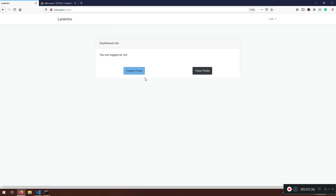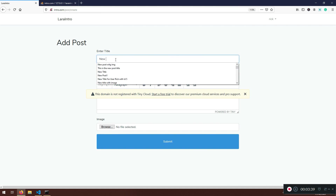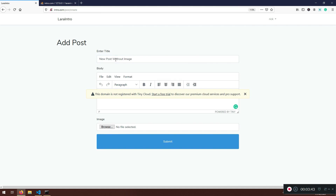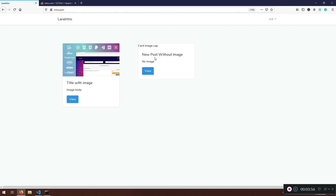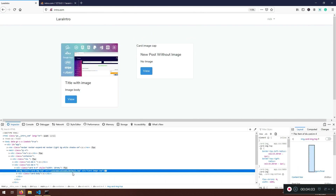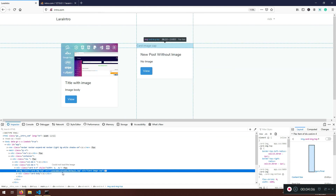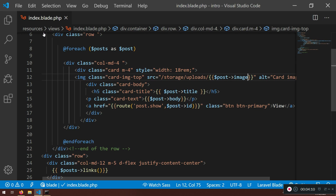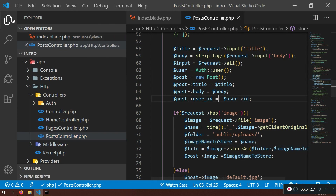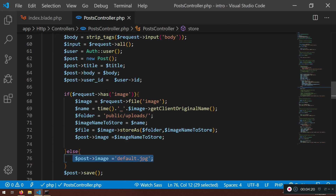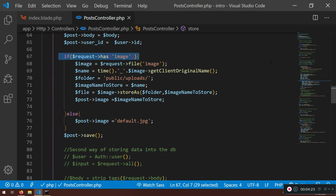Let's go to the dashboard and create one more post — no image selected — and submit it. If I view the post there is no image there. Let's inspect element — it's saying `default.jpeg`, so `storage/uploads/default.jpeg`. This is happening because in the PostController we say if you don't have an image, put this one as default.